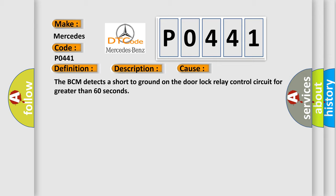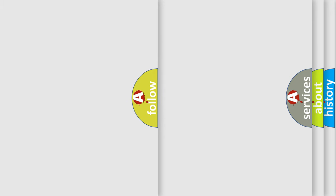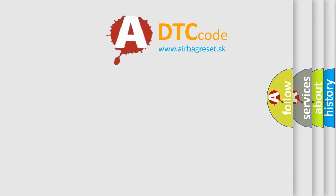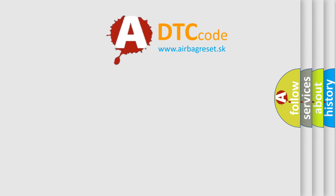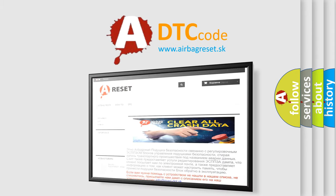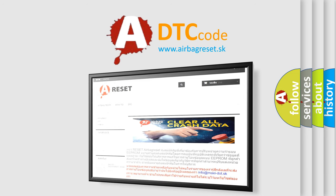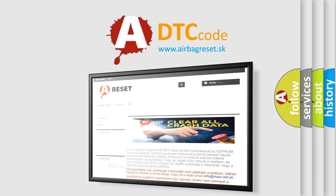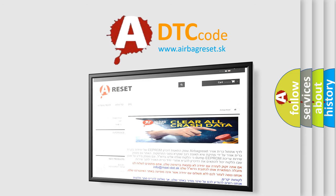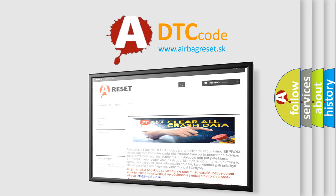The airbag reset website aims to provide information in 52 languages. Thank you for your attention and stay tuned for the next video. Bye.